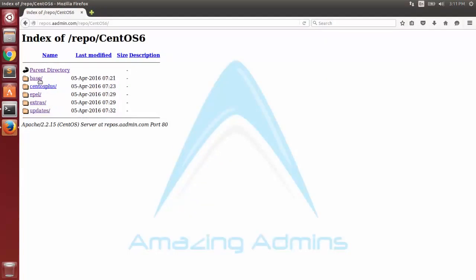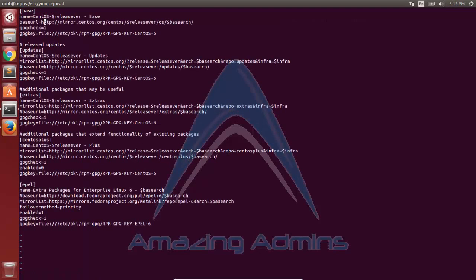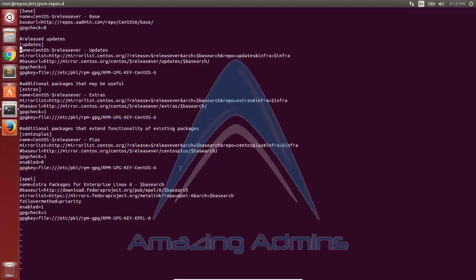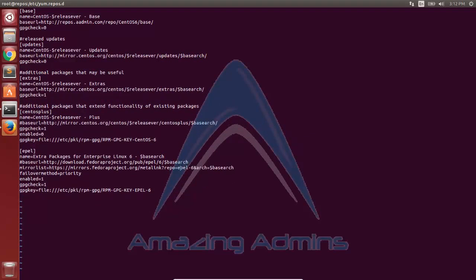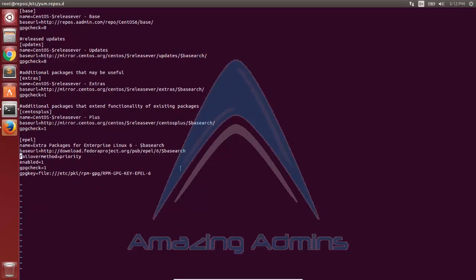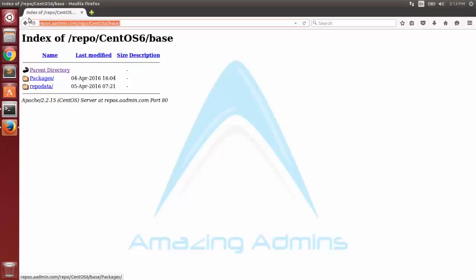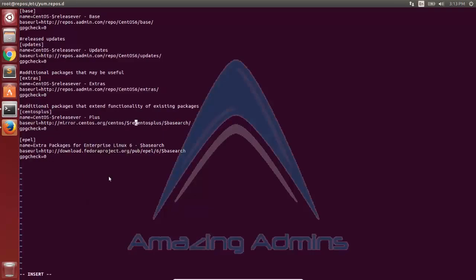Now I'll edit the base repository's URL with my local repository's web URL. I'll copy the web URL of my base repository and replace the base URL here. I'm putting the base URL of my base directory, and I'll keep just three parameters: name, baseurl, and gpgcheck=0, so that it doesn't check for any GPG key. I've removed all other entries, keeping only name, baseurl, and gpgcheck. I'll similarly replace the baseurl of updates, extras, centos-plus, and epel with the respective web URLs of those local folders.